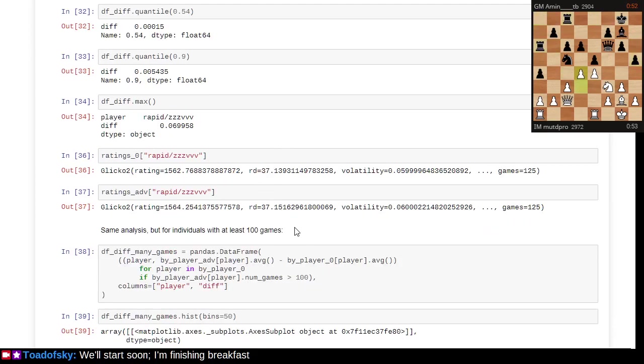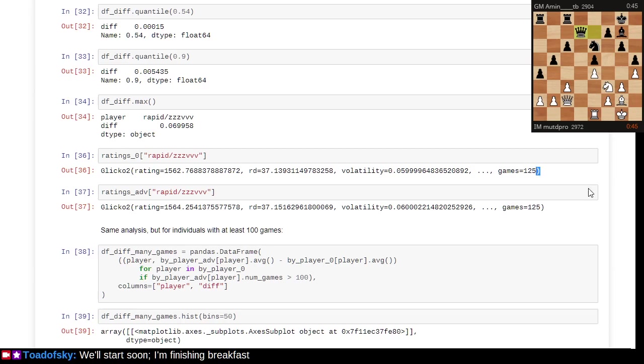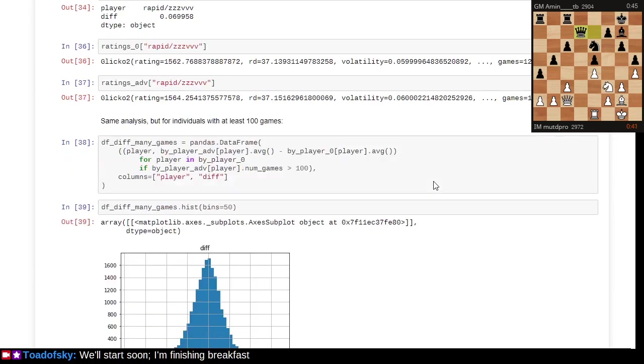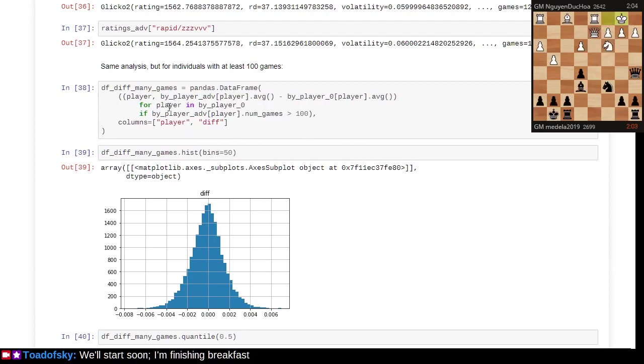Players are quite vocal about and care strongly about this. We could look at particular players and the impact before and after the rating change. Here's one player whose rating would have gone from 1562 to 1564 as a result of this change over 125 games.